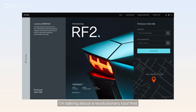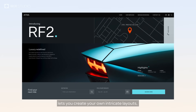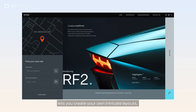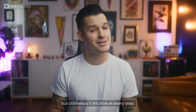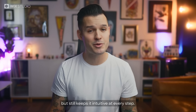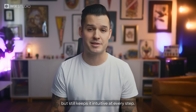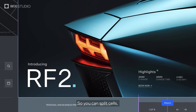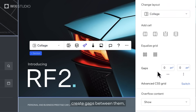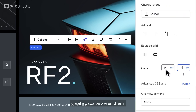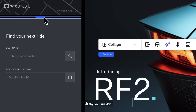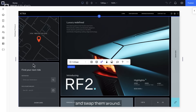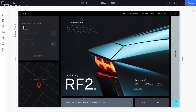A revolutionary tool that lets you create your own intricate layouts, but still keeps it intuitive at every step. You can split cells, create gaps between them, drag to resize, and swap them around.